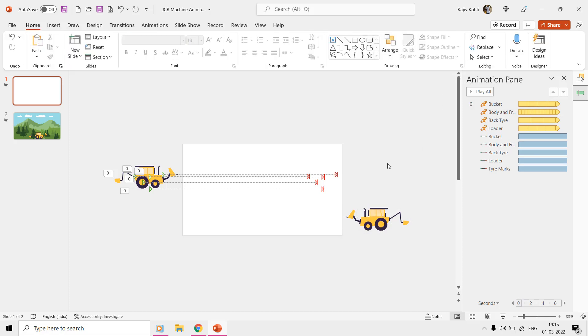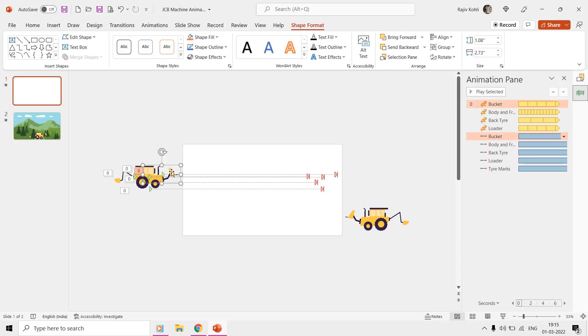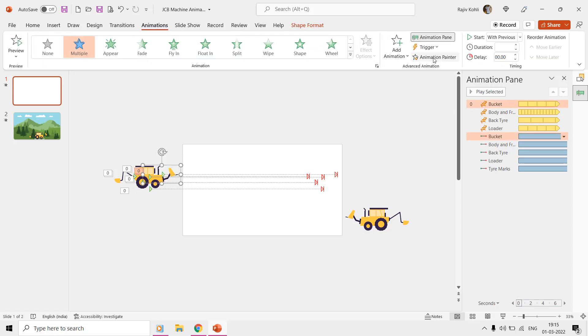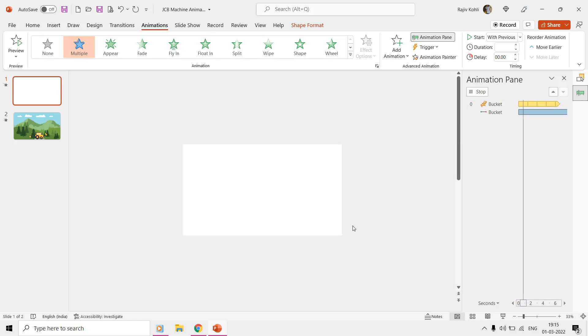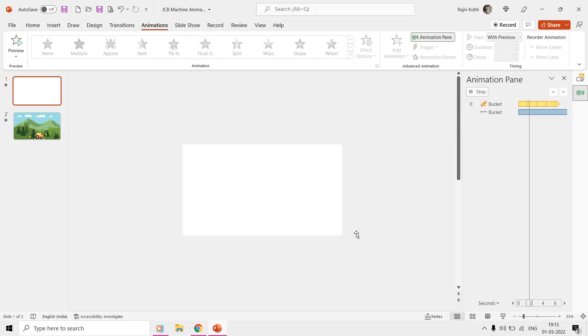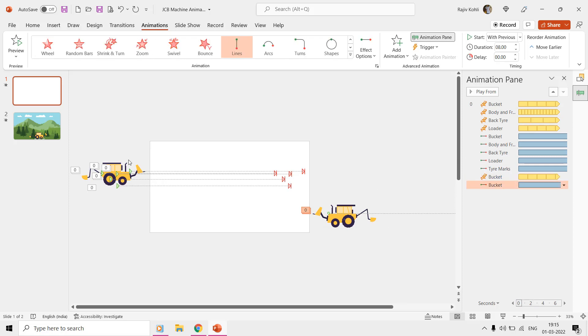For instance, select the top bucket first and then click the animation painter once, and then click on the bottom bucket. Repeat the same steps to replicate the other effects of the top JCB machine to the bottom machine.